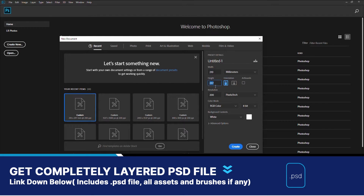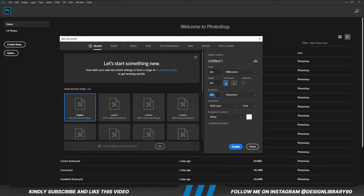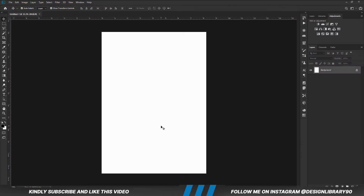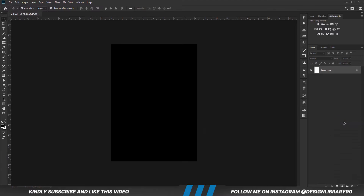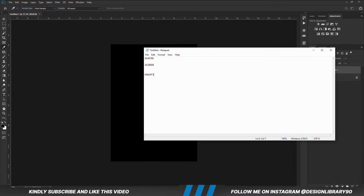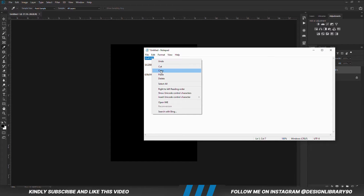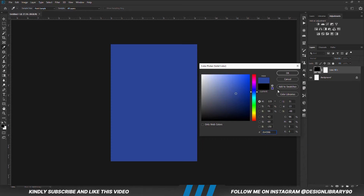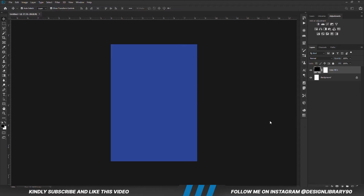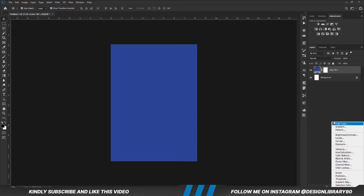First things first, we are going to create a new document. Choose a solid color. We are going to create another solid color now.